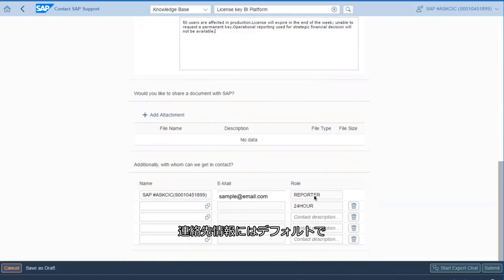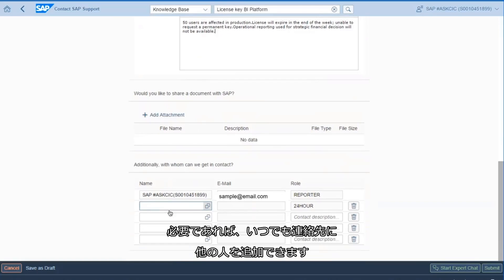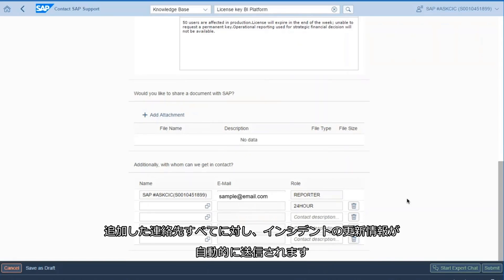Contact information: by default, your S-User ID contact information is added to the incident as the reporter. You can always add additional people to contact if needed. For very high, a 24 hours contact is required. As you add contacts, they will automatically all receive notification of any updates in the incident.